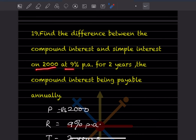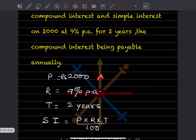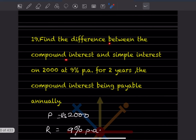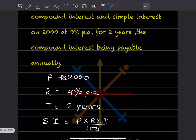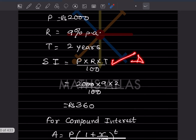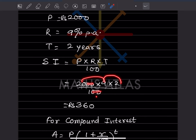Question 19: Find the difference between the compound interest and simple interest on 2,000 at 9 percent per annum for two years, compounded annually. P is 2,000, r is 9 percent, t is 2 years. Simple interest = P into r into t divided by 100 = 2,000 into 9 into 2 divided by 100 = 360.